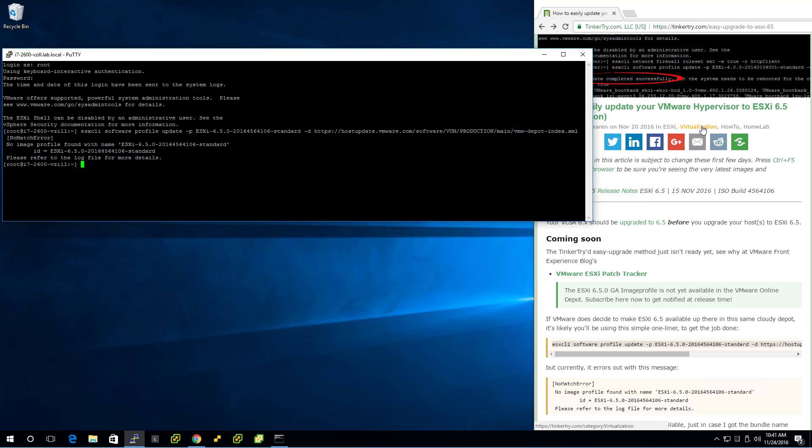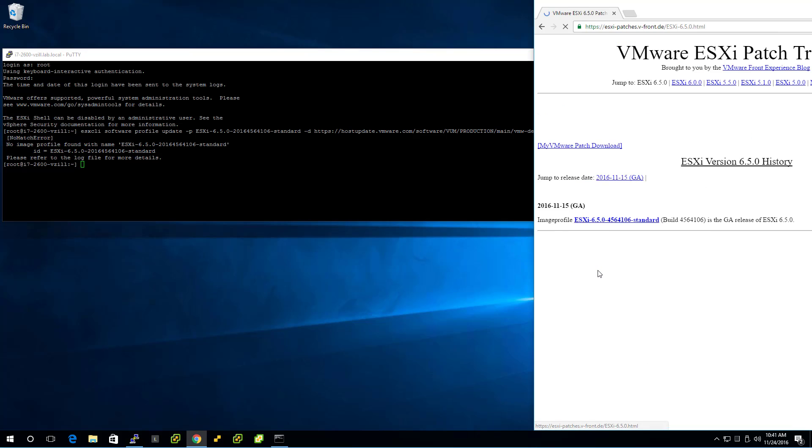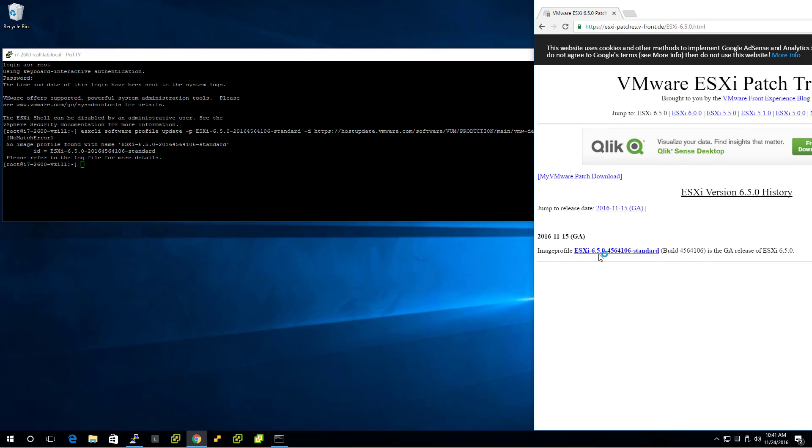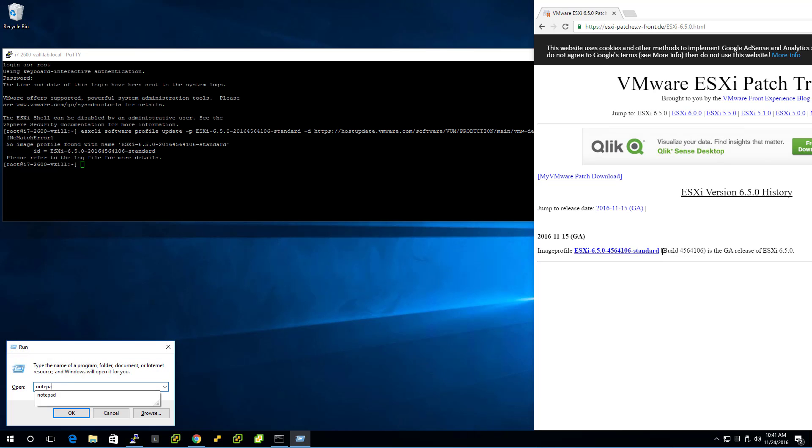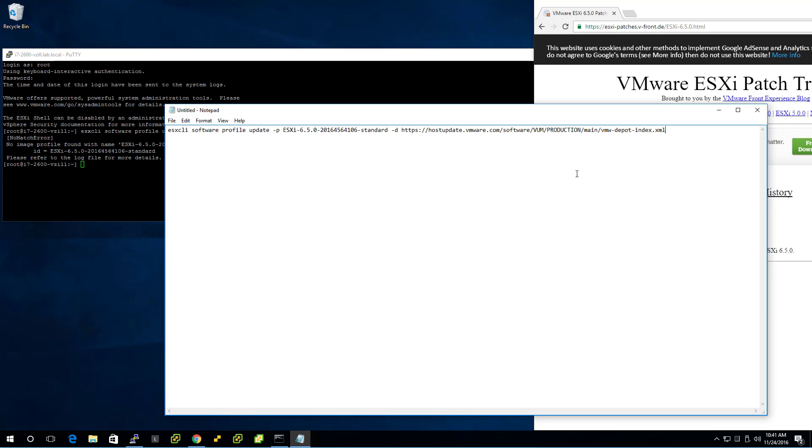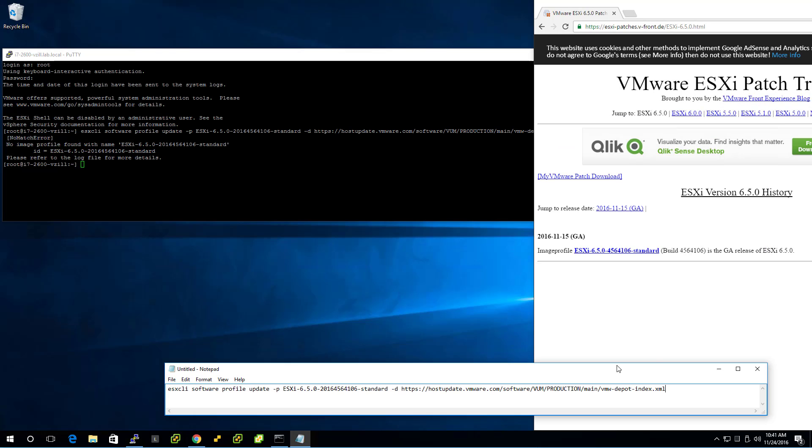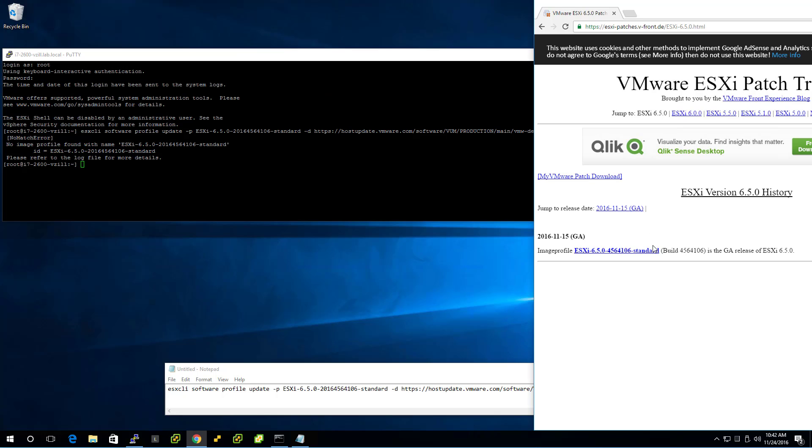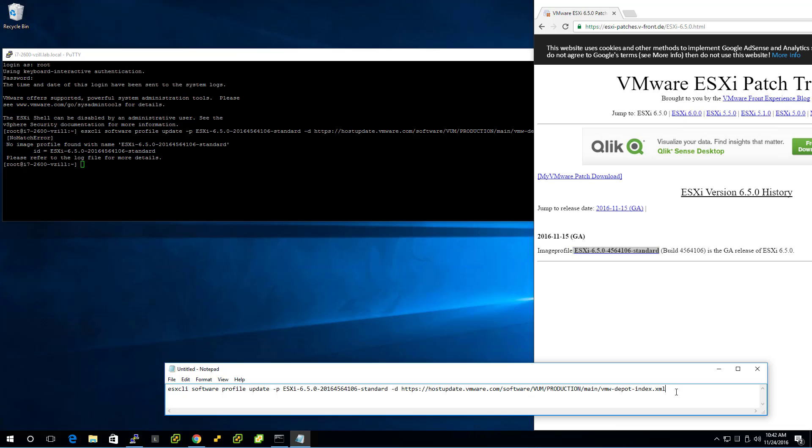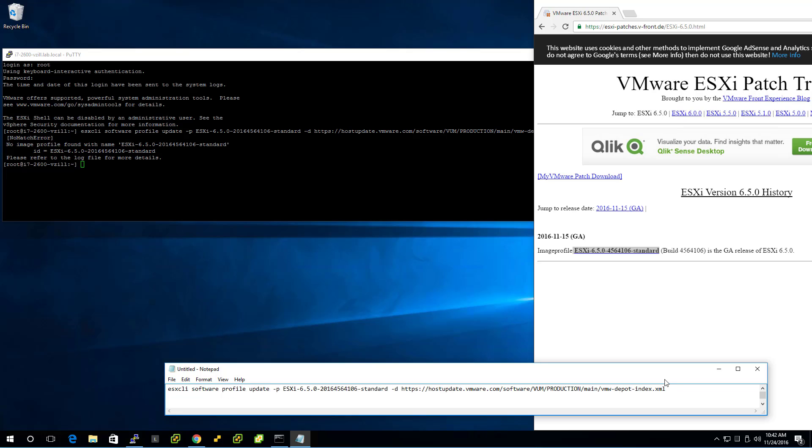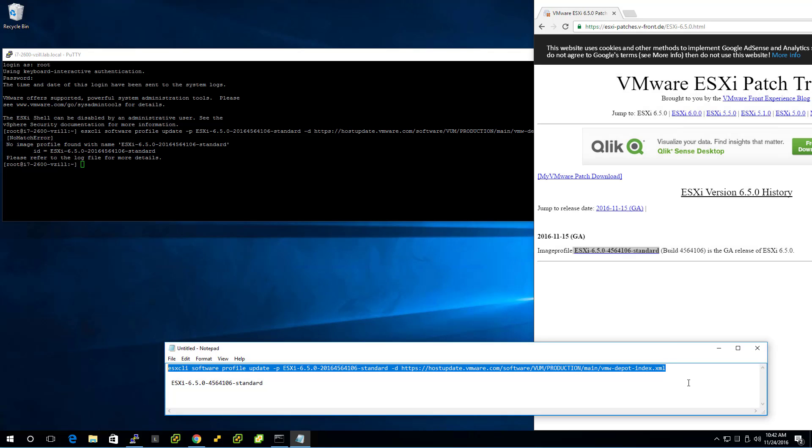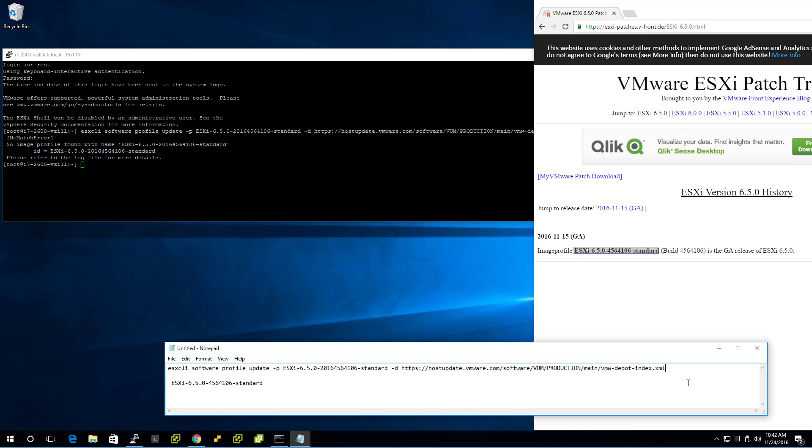All right, looks like I have the wrong syntax. A little bit off. So let's see if the ESXi package tracker gives me a better clue at what I did wrong here. All right, so the file name here doesn't match.